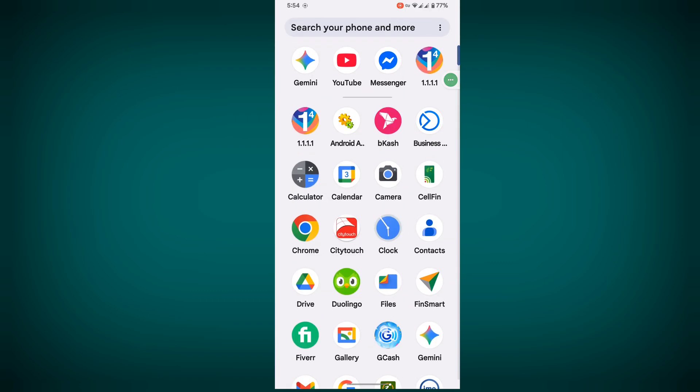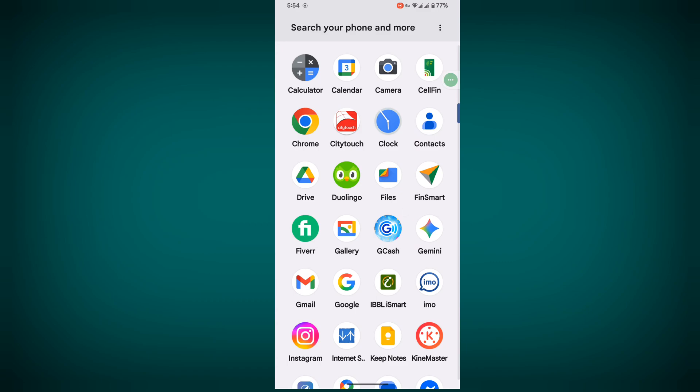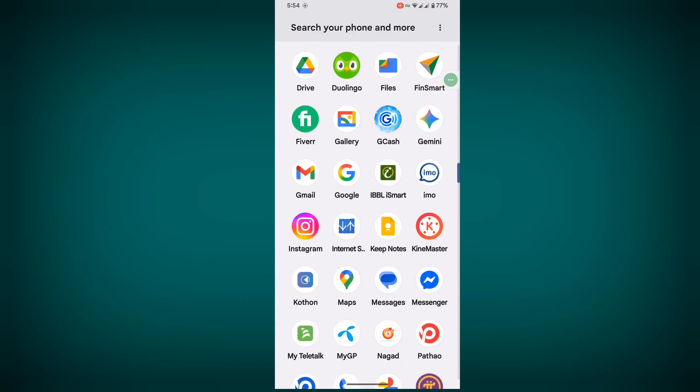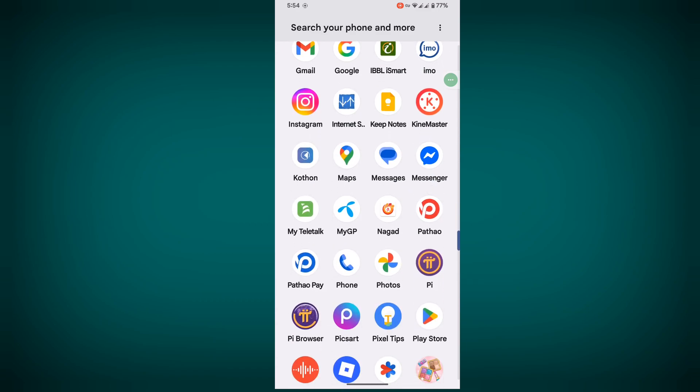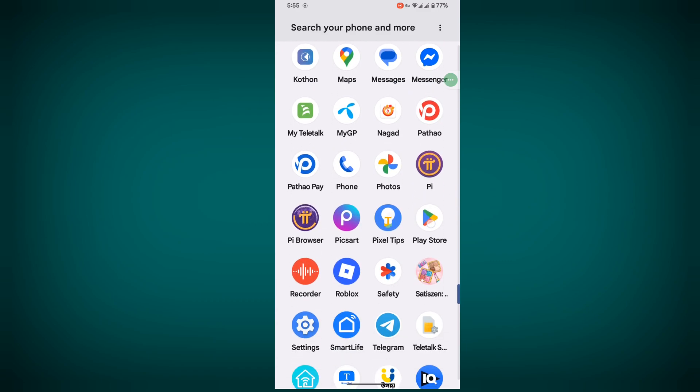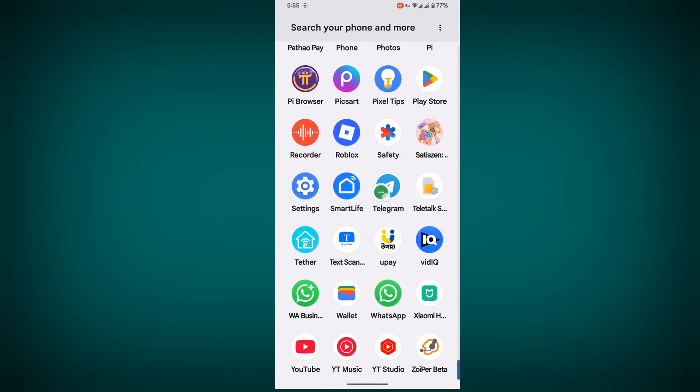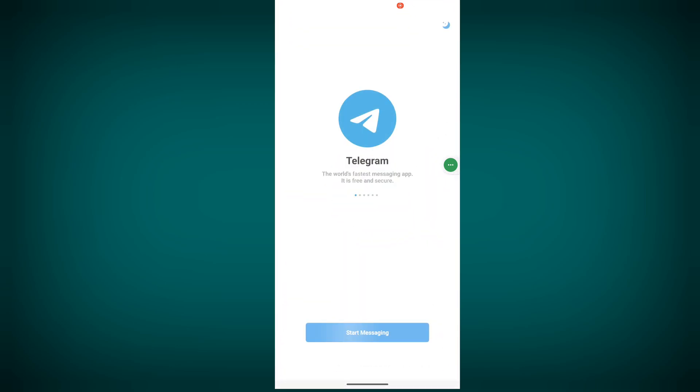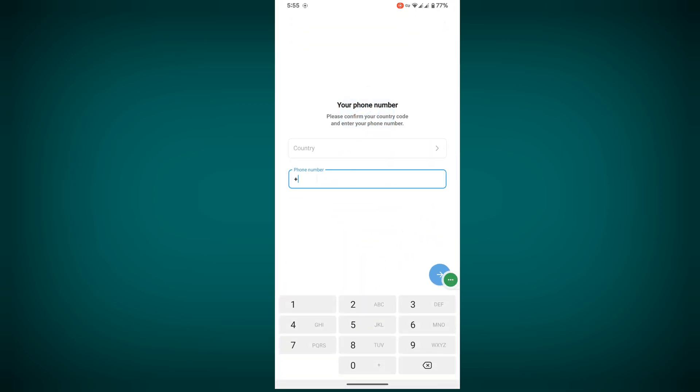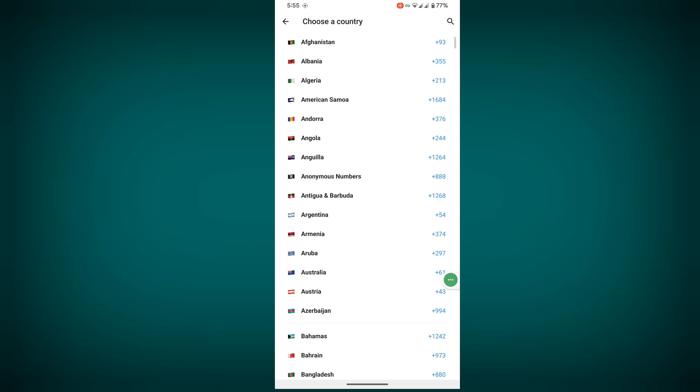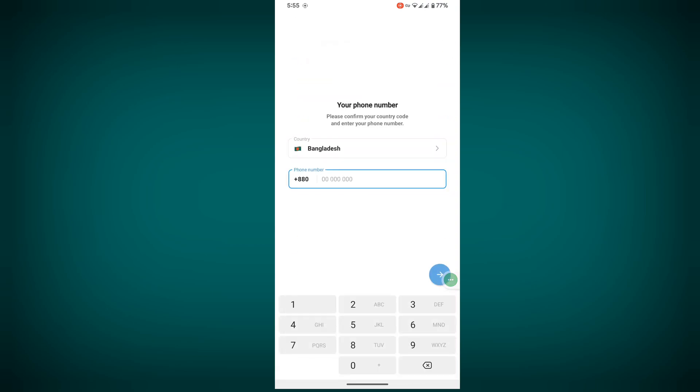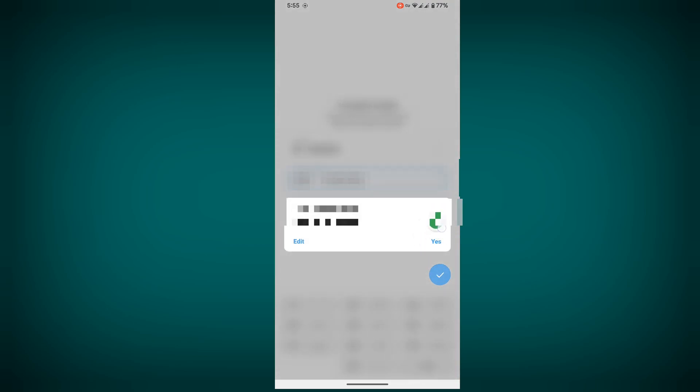Now open your Telegram app with VPN enabled. Start messaging, enter your phone number, tap the next arrow, and confirm with yes.